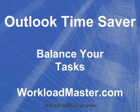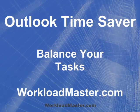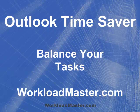Thanks for watching this Outlook Time Saver. And once again, I'm Bob at WorkloadMaster.com.